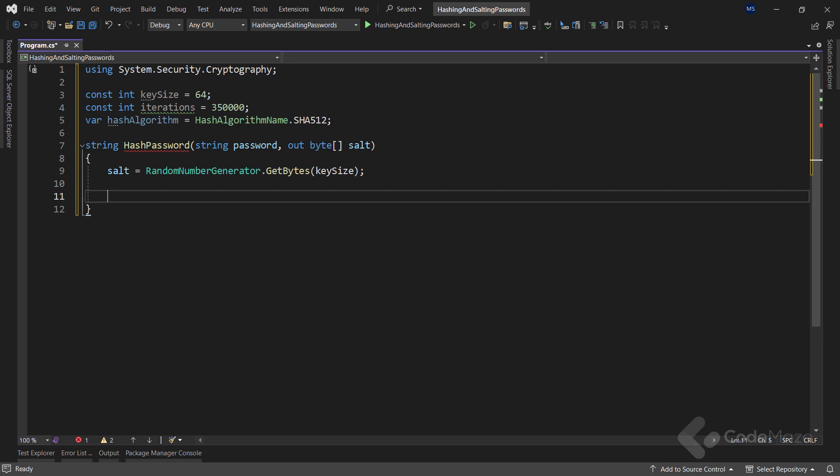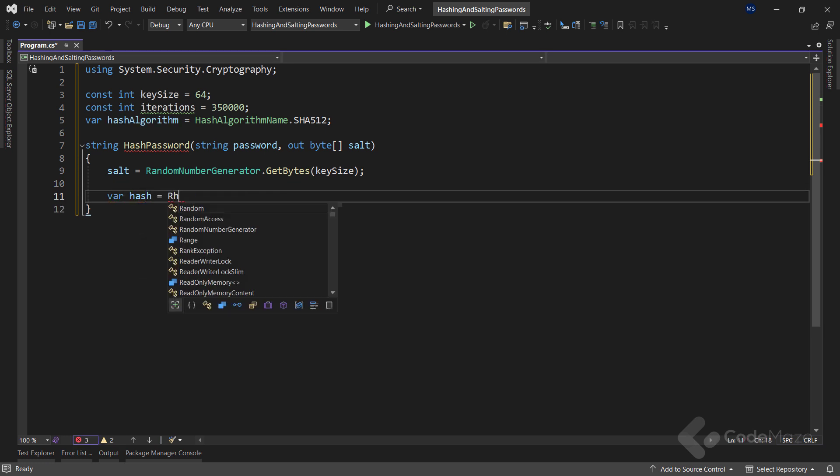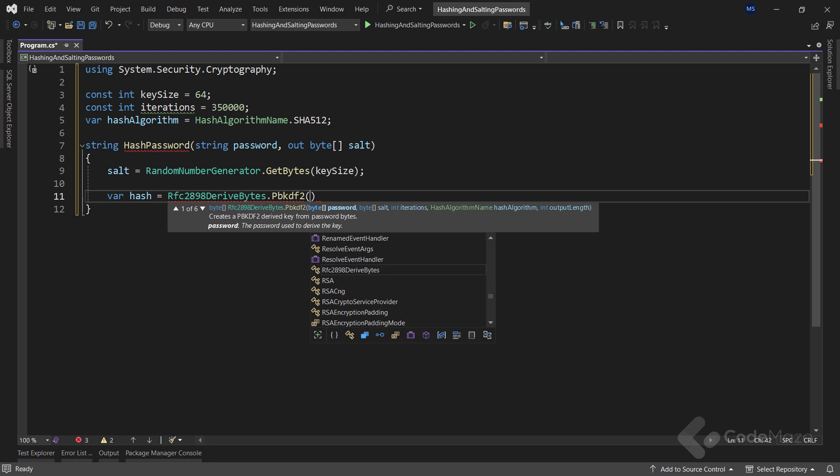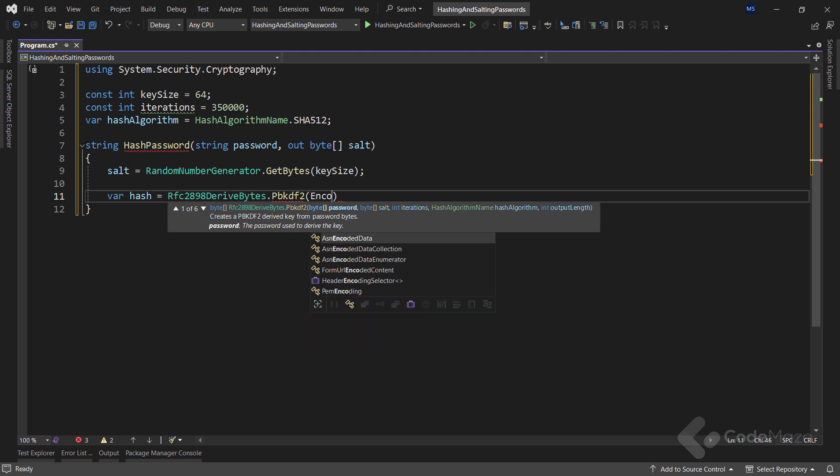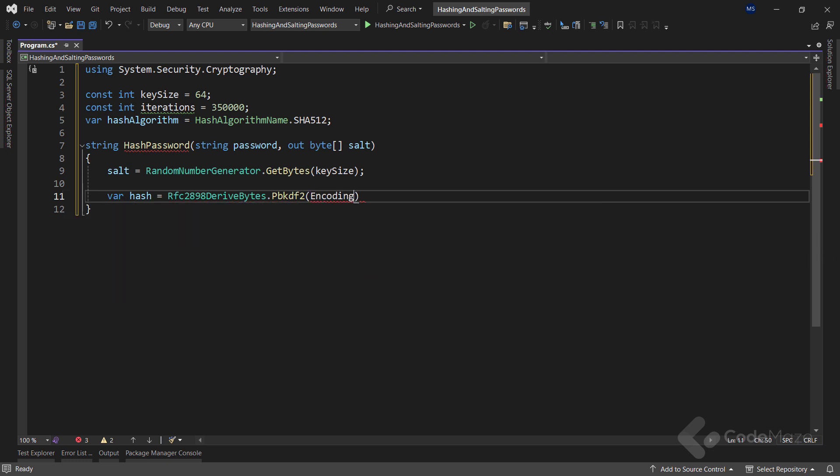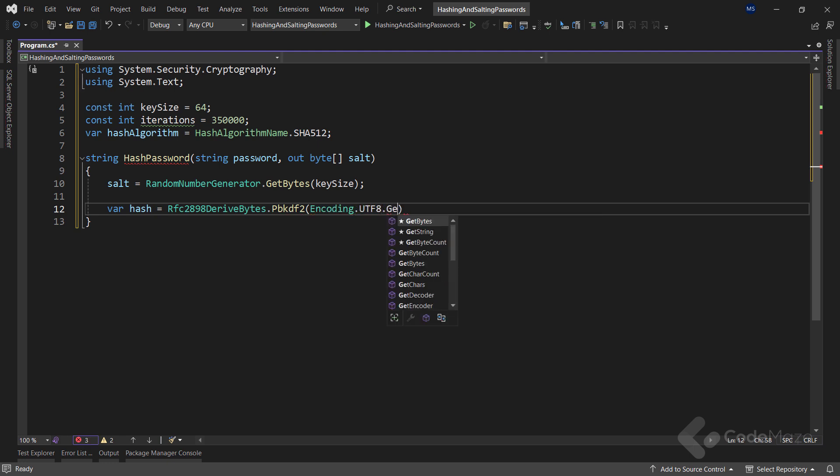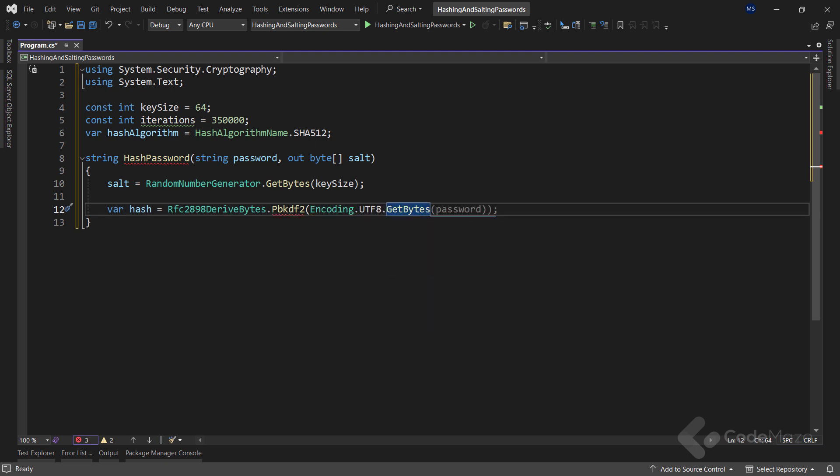After the salt, I need a hash. And for it, I will use the RFC class and call the PBKDF2 method where I have to pass several arguments. First, I need to encode the password. So, let's use the Encoding class with the UTF8 property and call the GetBytes method with the passed password as an argument.